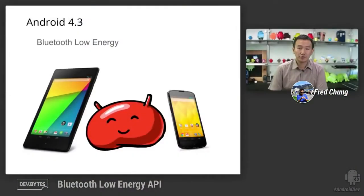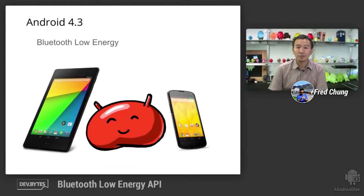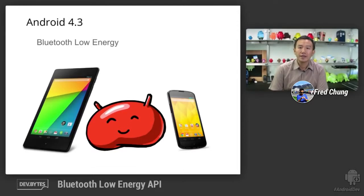Hi, my name is Fred Chung, part of Android Developer Relations. Today, we're going to talk about Bluetooth Low Energy. In Android 4.3, we are adding built-in platform support for Bluetooth LE.